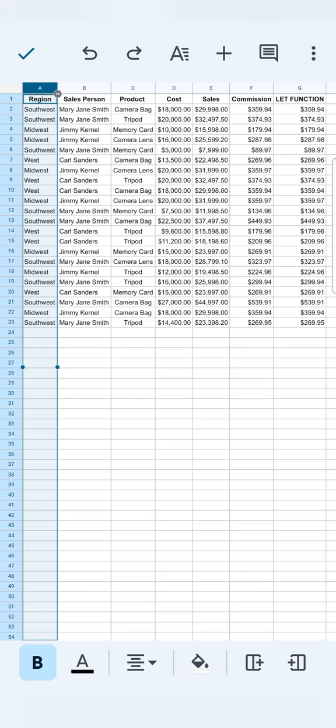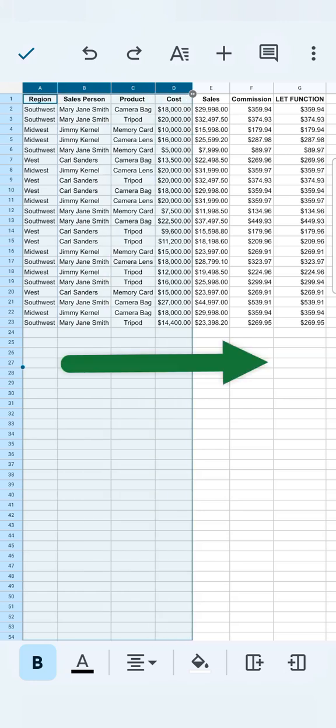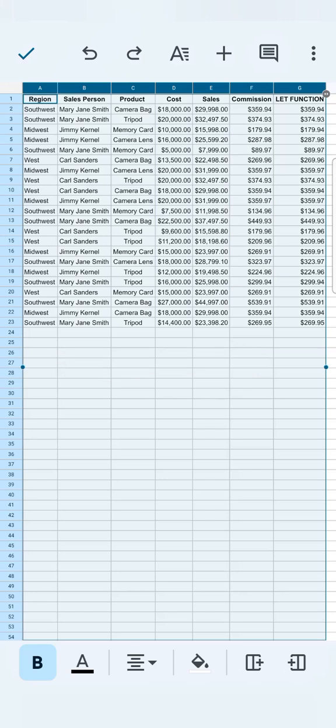Now, what if you want to select all the columns from column A to column G? What you're going to do is tap on this dot right here where you see in the middle, tap on that and just drag it to the right. There you go. We've selected now the entire columns from A to G.